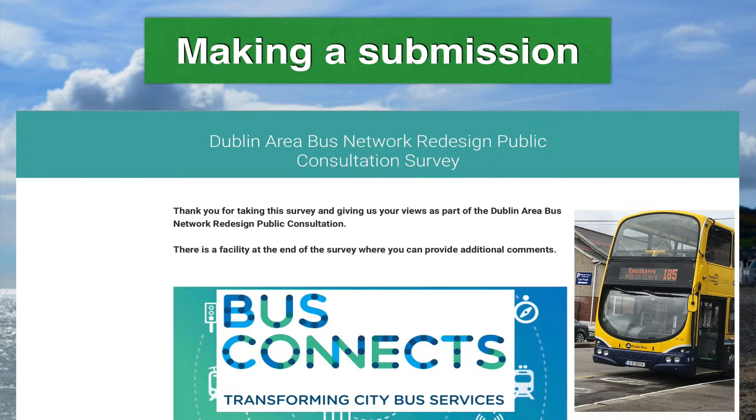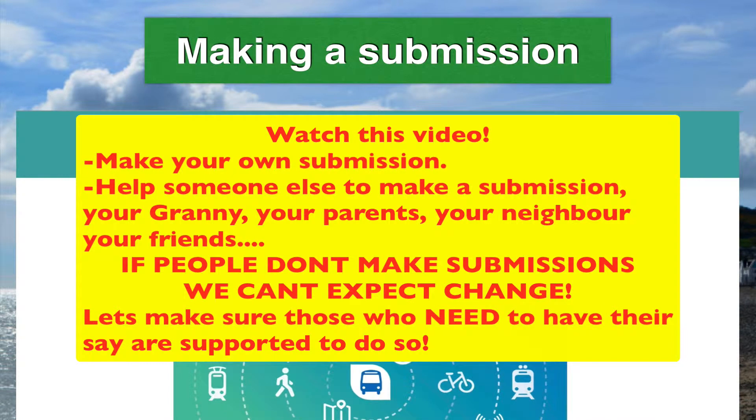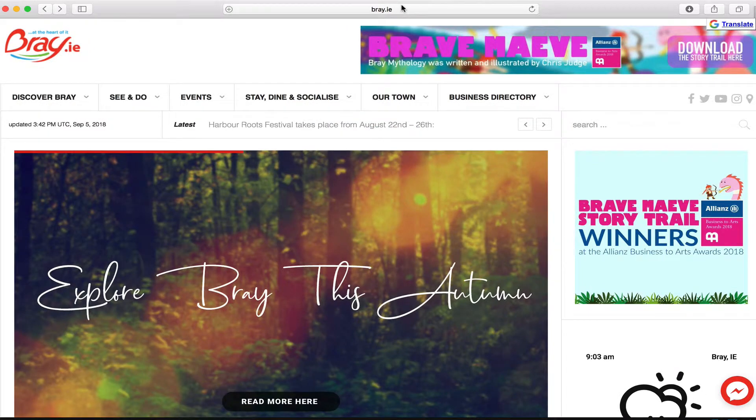How's it going everyone? Still meeting people who haven't heard about the BusConnect consultation. So the changes to Dublin Bus - let's make sure we make a submission if it's relevant to us.